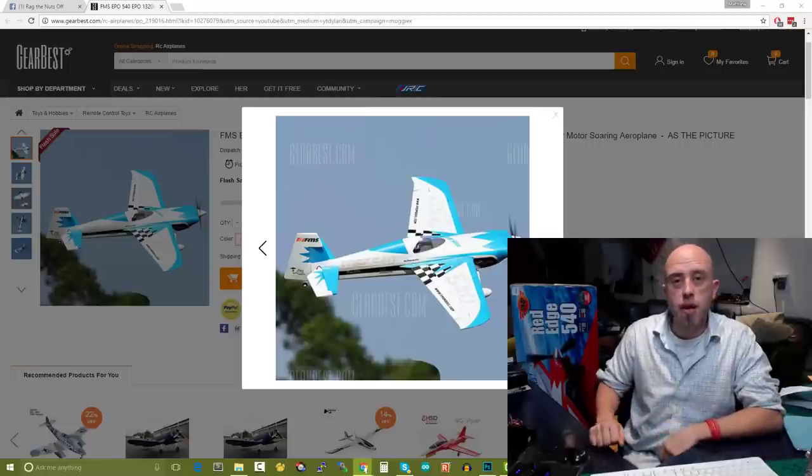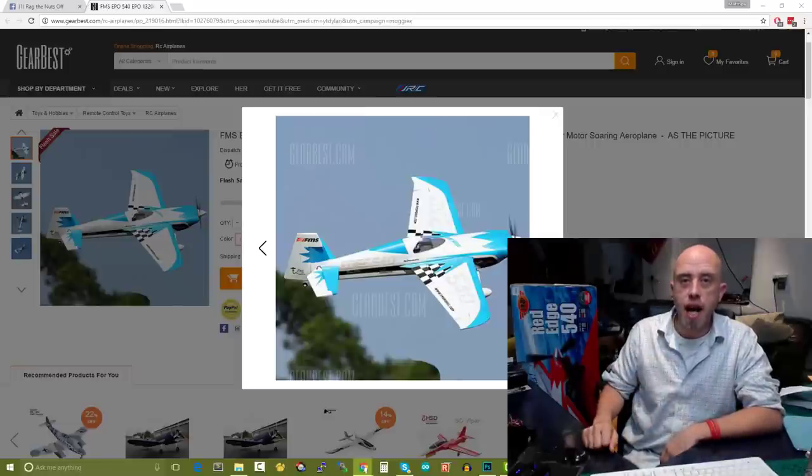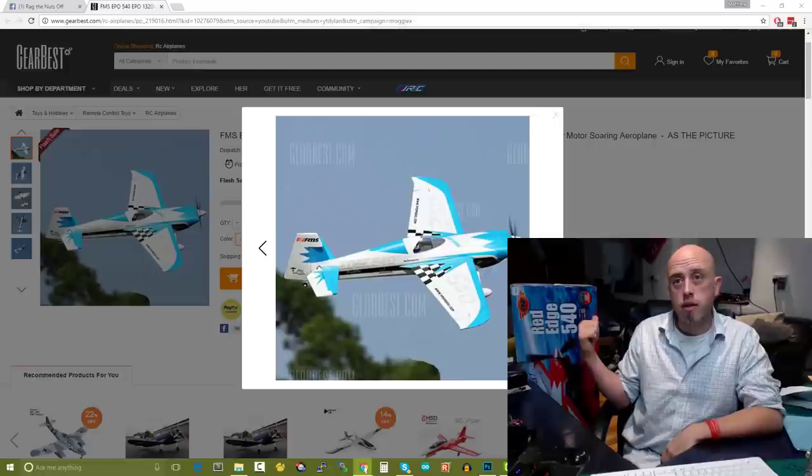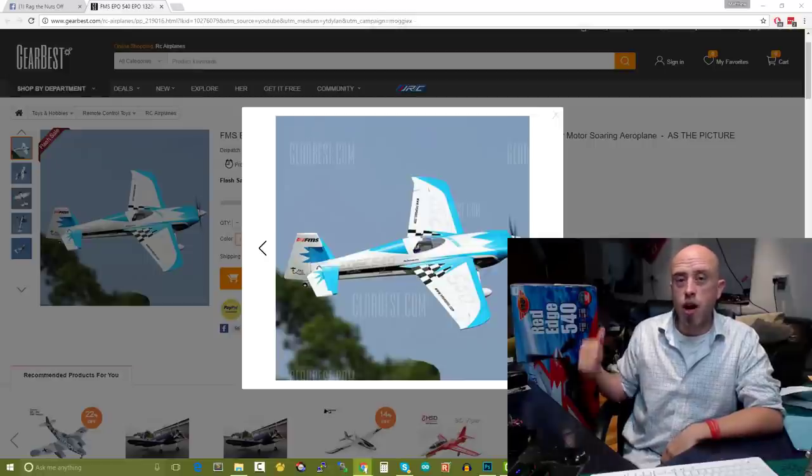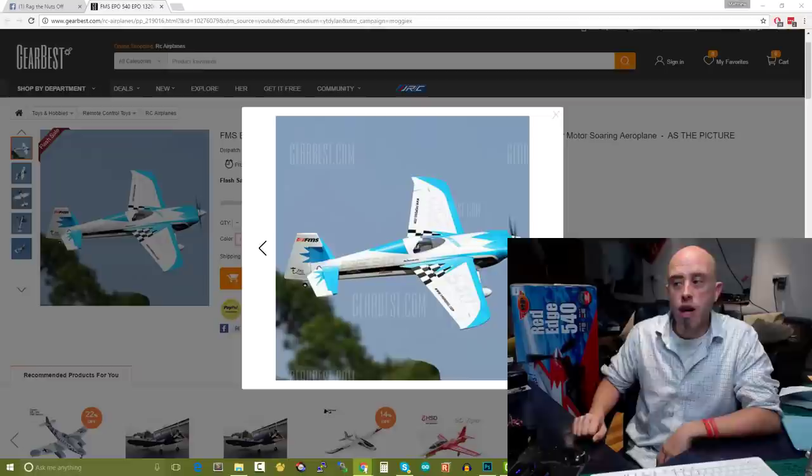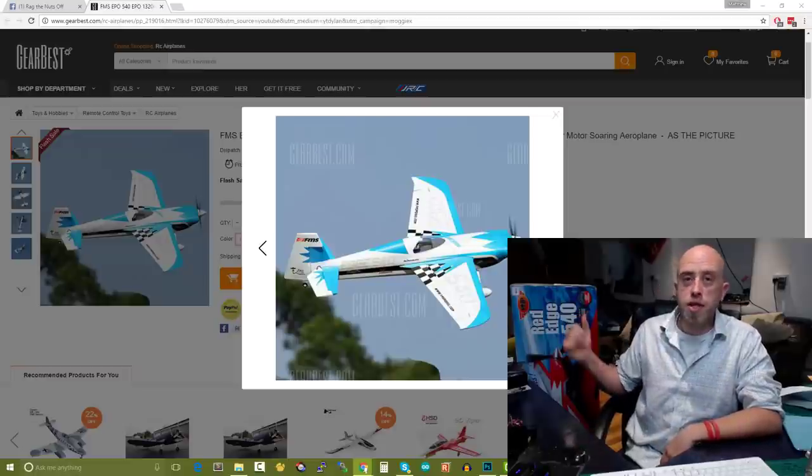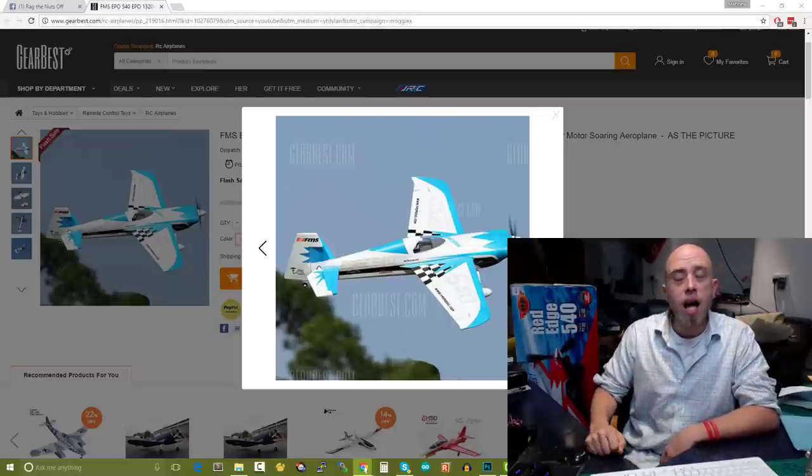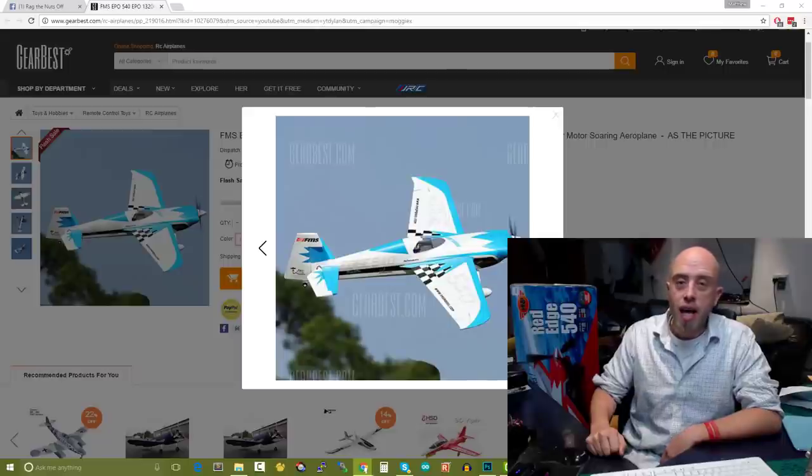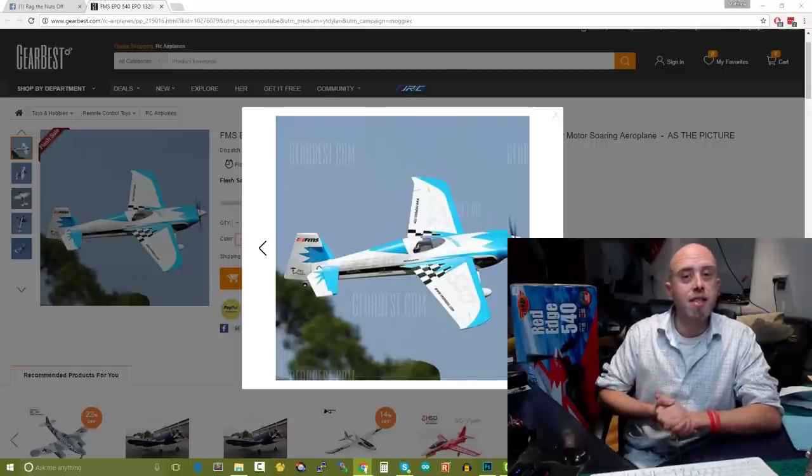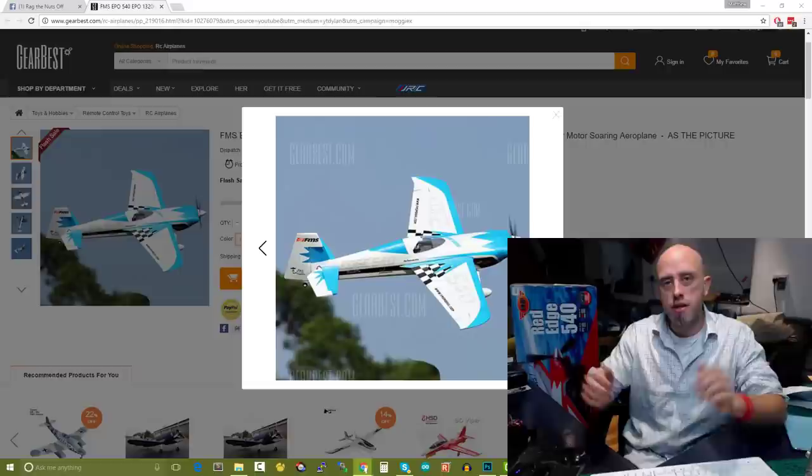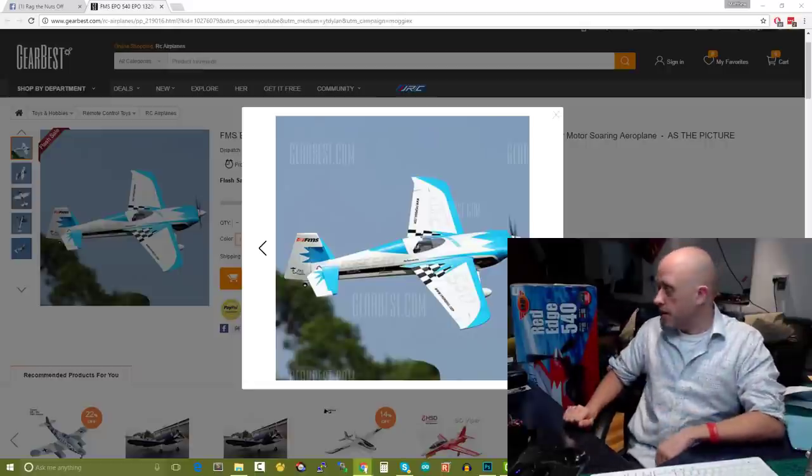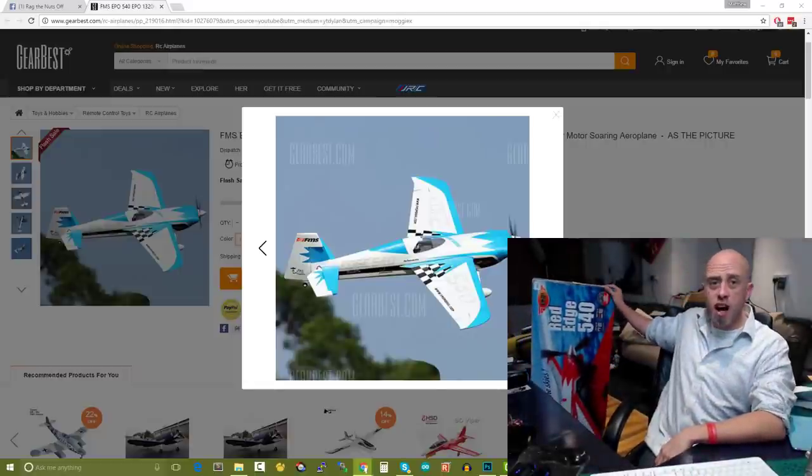First topic is, can you see it? That's right, I did the unboxing episode of the FMS 540. We'll get to that in a moment.